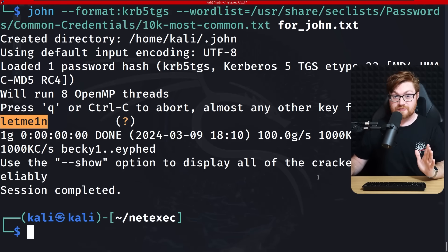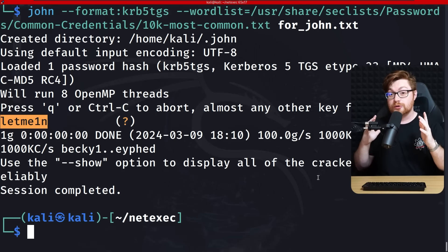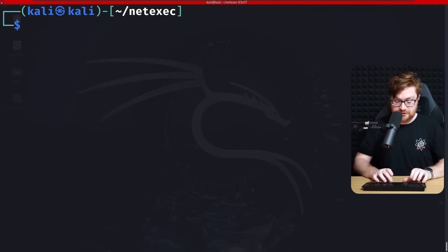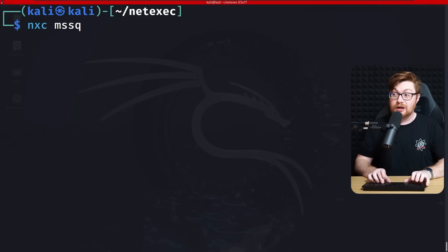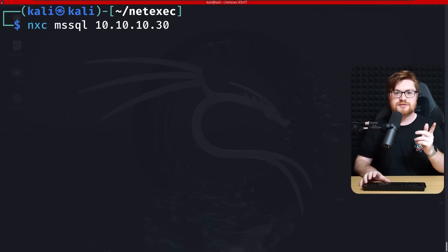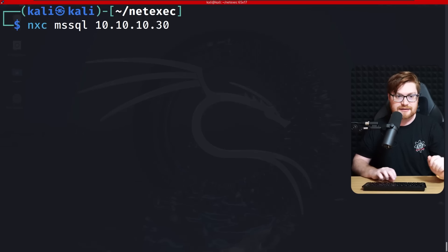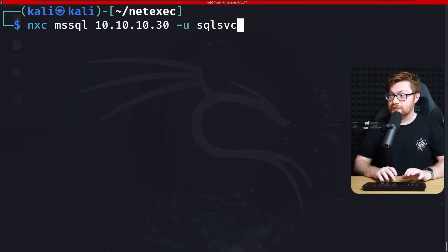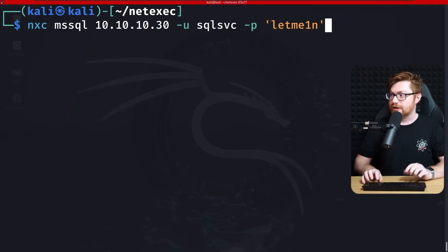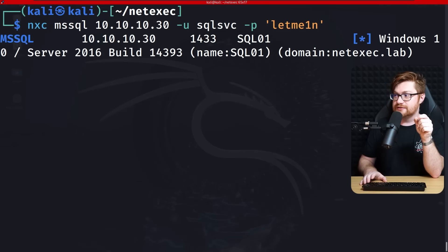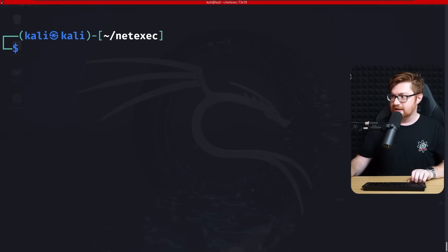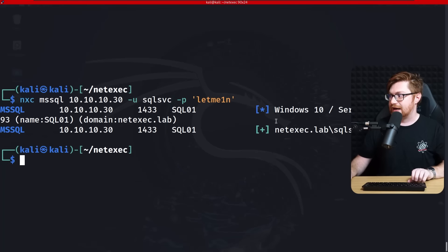Now we can do some really cool stuff because NetExec has the capability to work with MSSQL — Microsoft SQL databases. I'll use NXC with the 'mssql' protocol, specify the database server at 10.10.10.30, use the SQL service user with -u and -p for 'Letm3in' (with a 1). Running it — we get a green plus sign and are logging in OK.